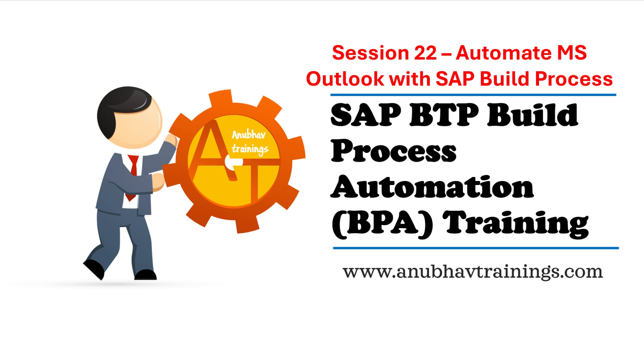Hello and welcome back everyone to the next episode on SAP Build Process Automation Training on Business Technology Platform. In this series of videos we are learning how to use the concepts of SAP Build Process Automation, the SAP IRPA capabilities with Build Process Automation using desktop agent to perform most of the manual work in an automated way.